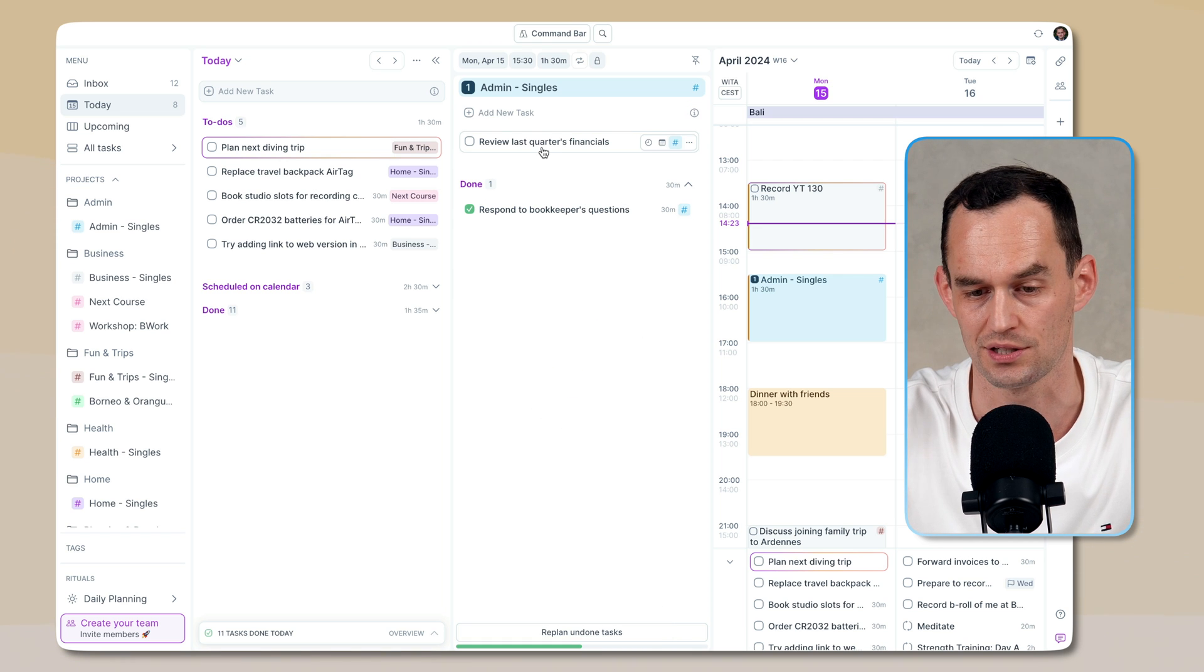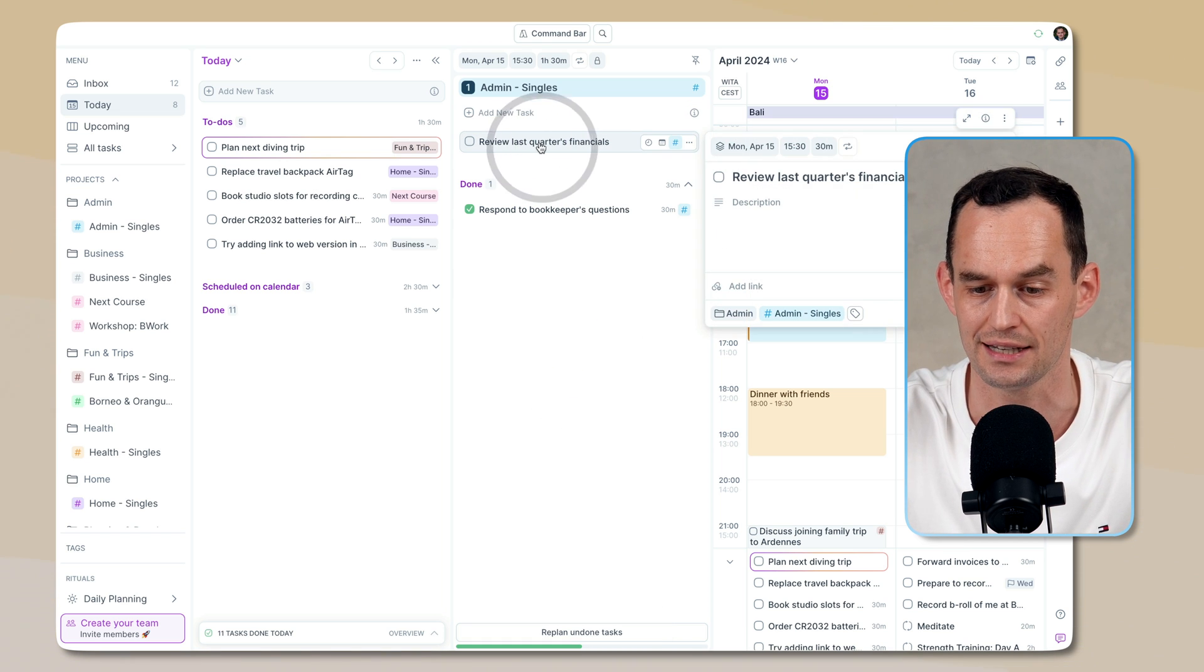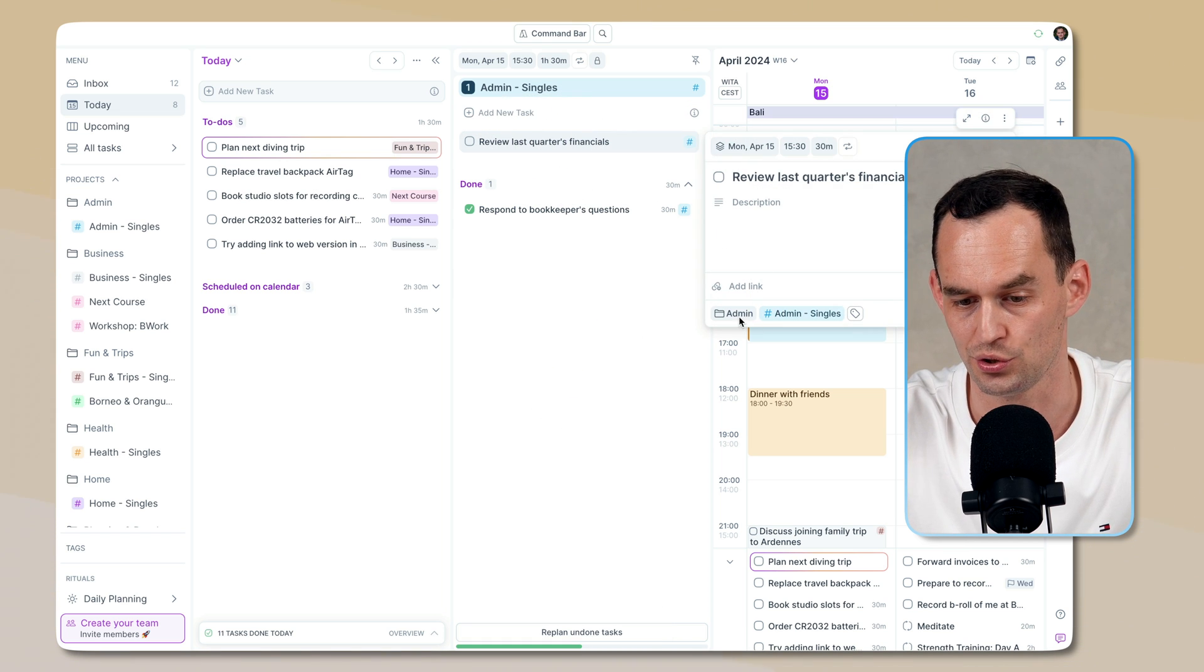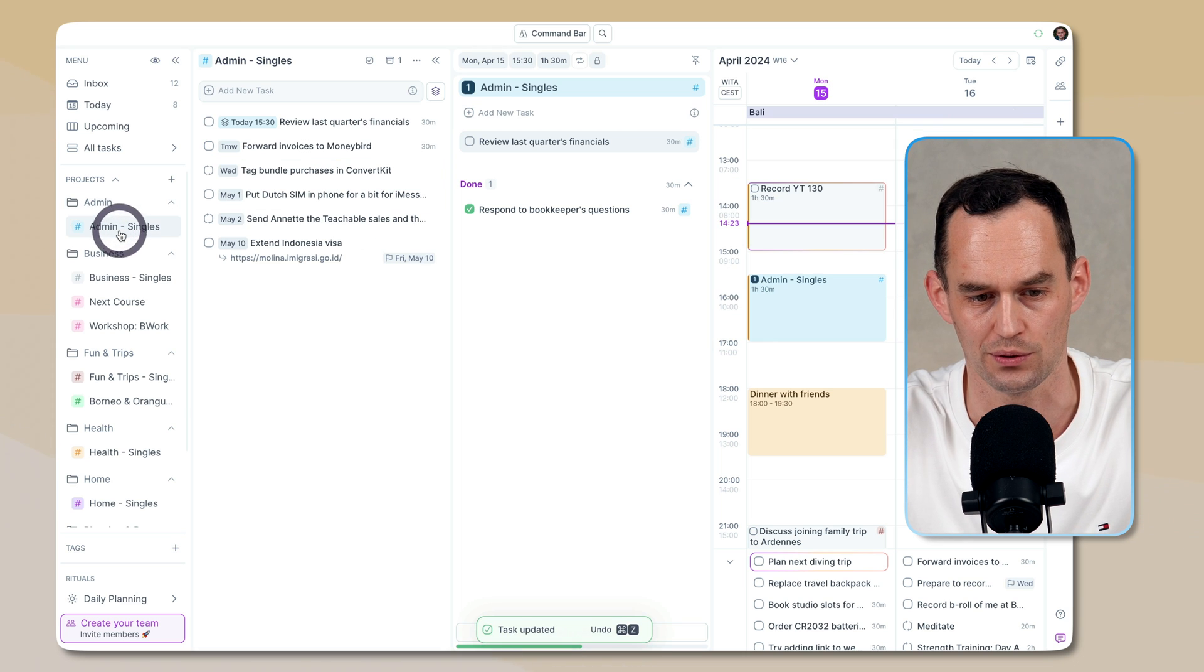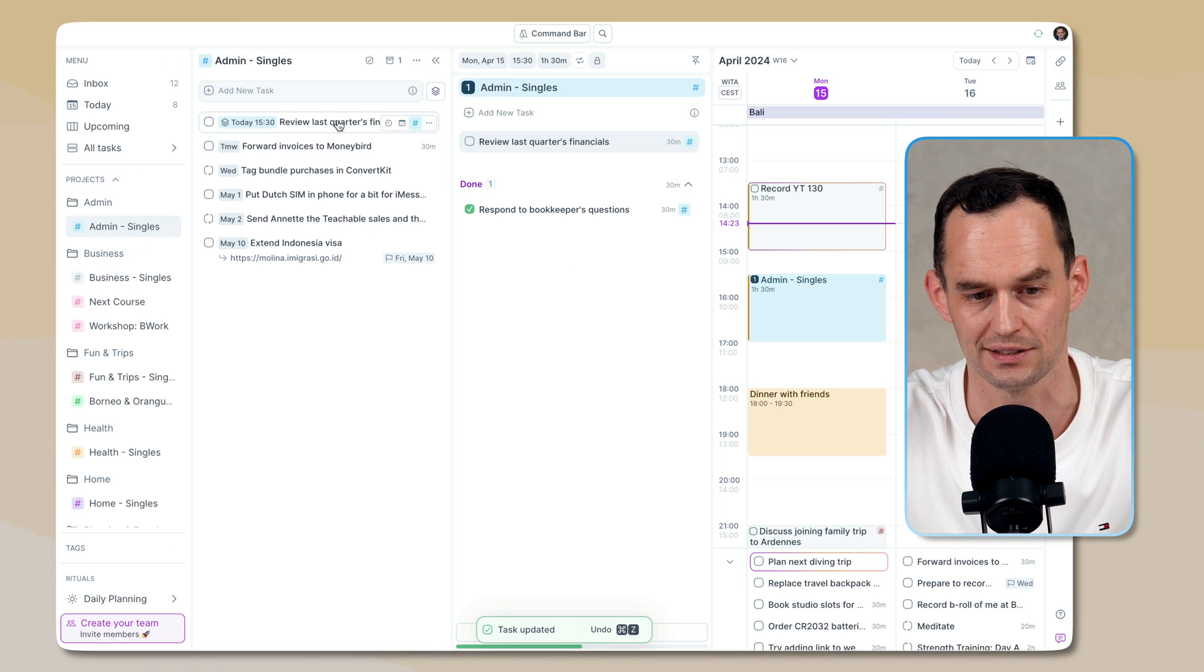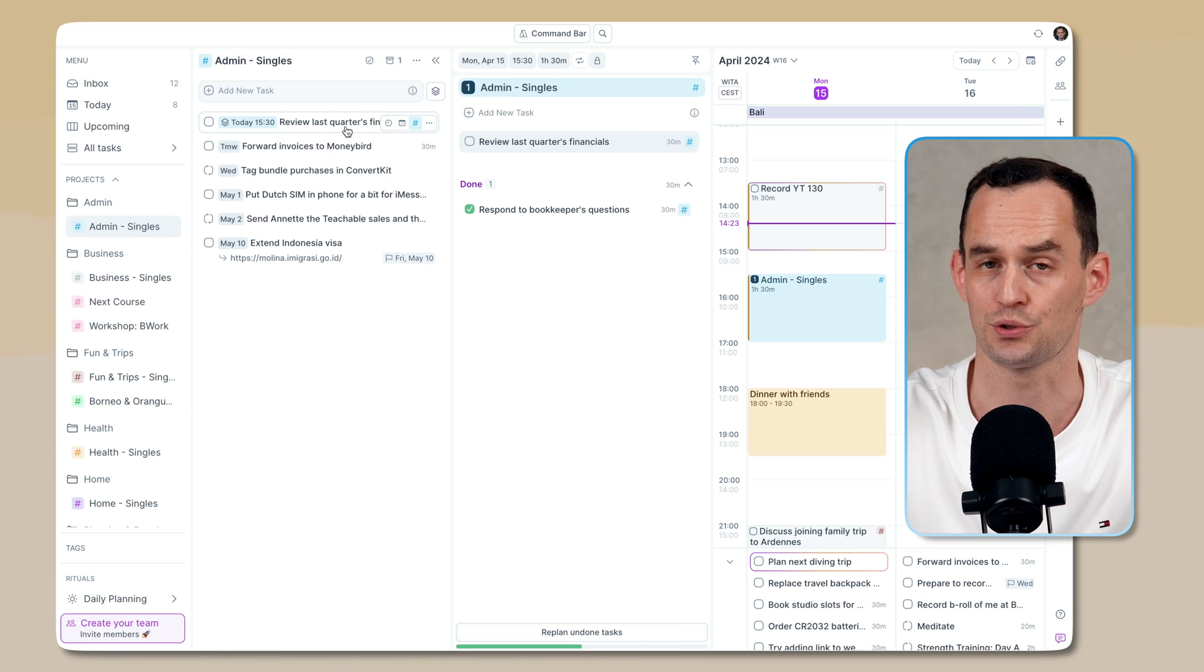And that will then also sit in here. By the way, you can still assign these to the admin bucket. And by default, it gets assigned to it. And if I go into the admin bucket, the task will also show up there. So now we've covered the first four stages of getting stuff done.